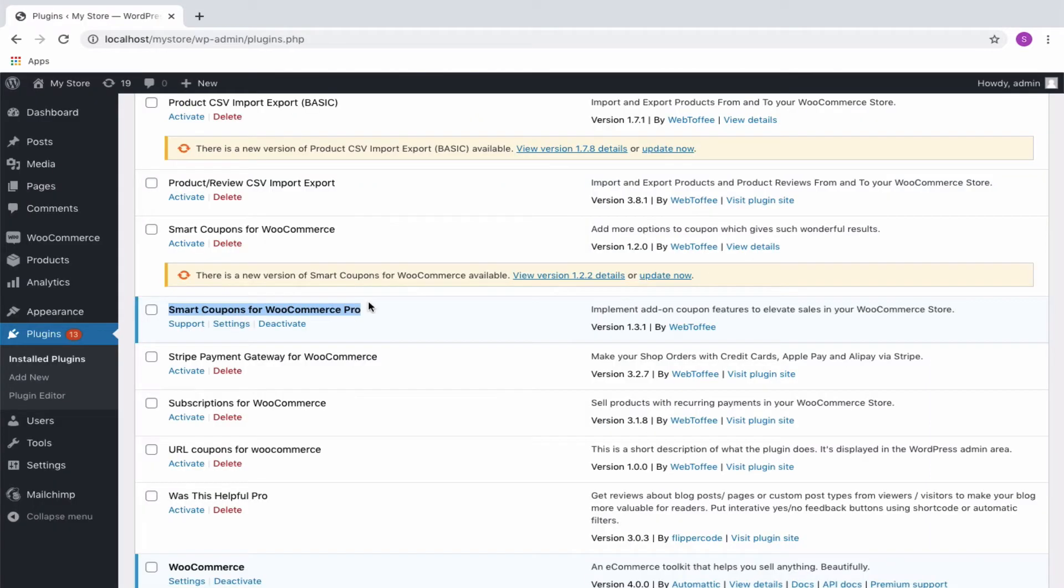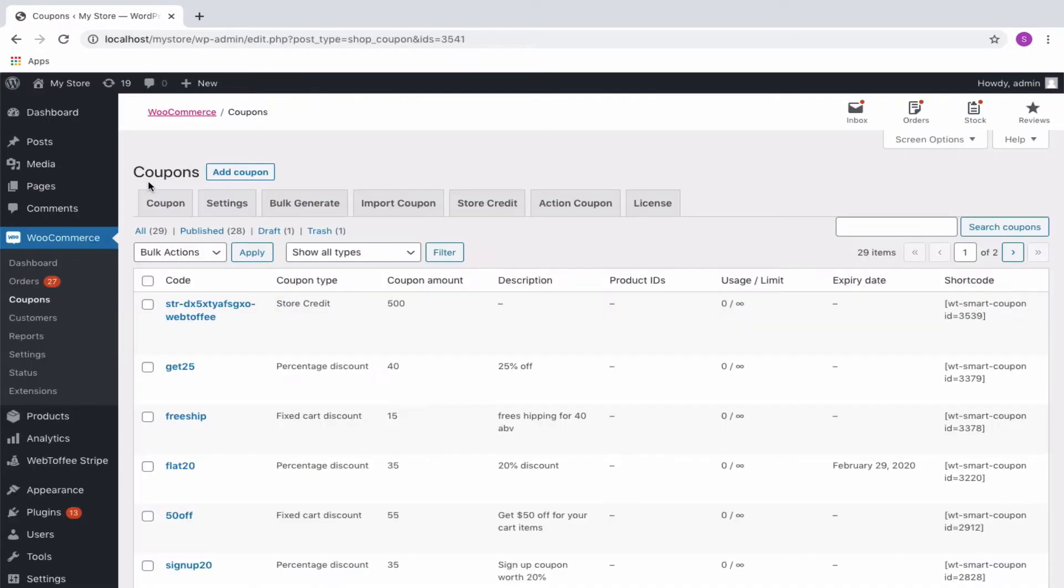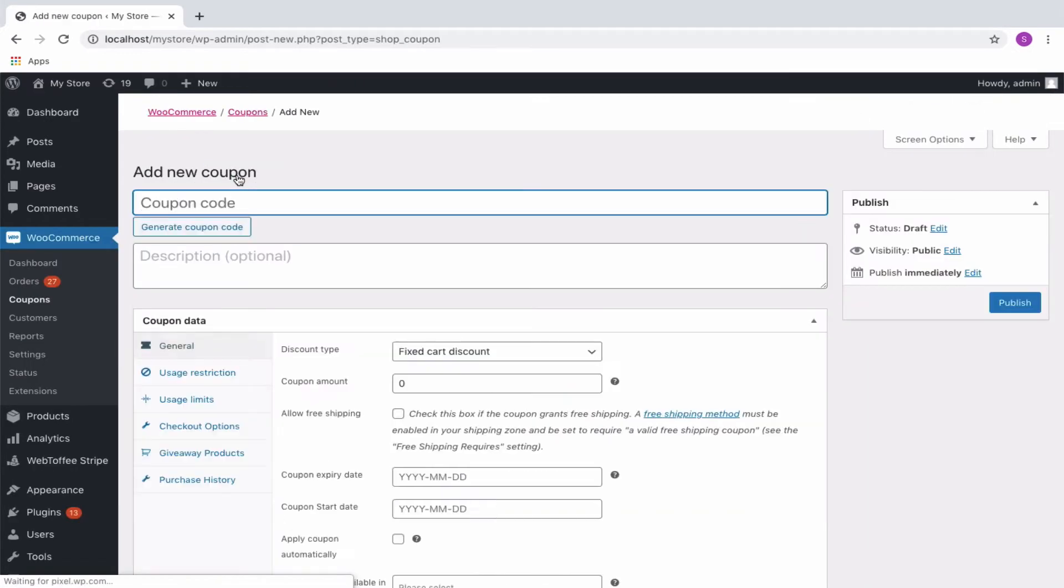Once the plugin is installed and activated, navigate to WooCommerce Coupons. From the Coupons window panel, click on the Add Coupon button.